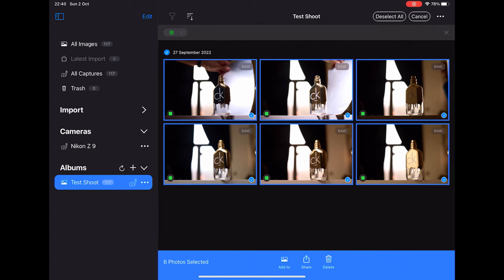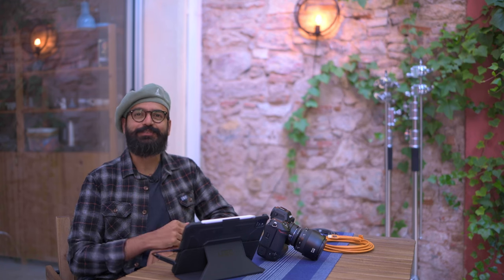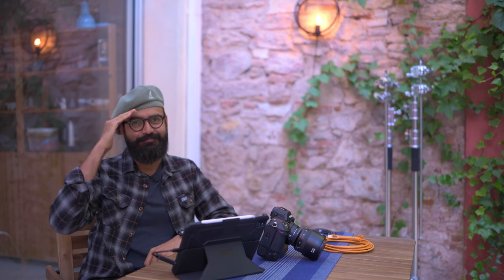Once I have all these images on my iMac, then the workflow is pretty similar to working on a desktop and I can take it further from there. That's pretty much how I use my iPad for tethering. If you have any questions, drop them down in the comment section and I'll see you in the next one. Cheers, bye!